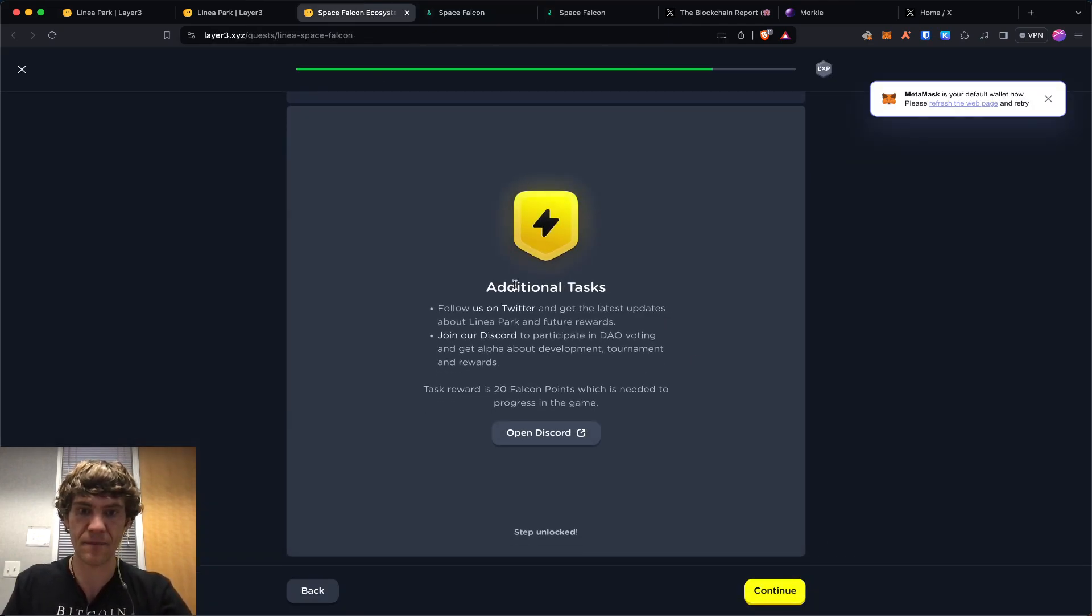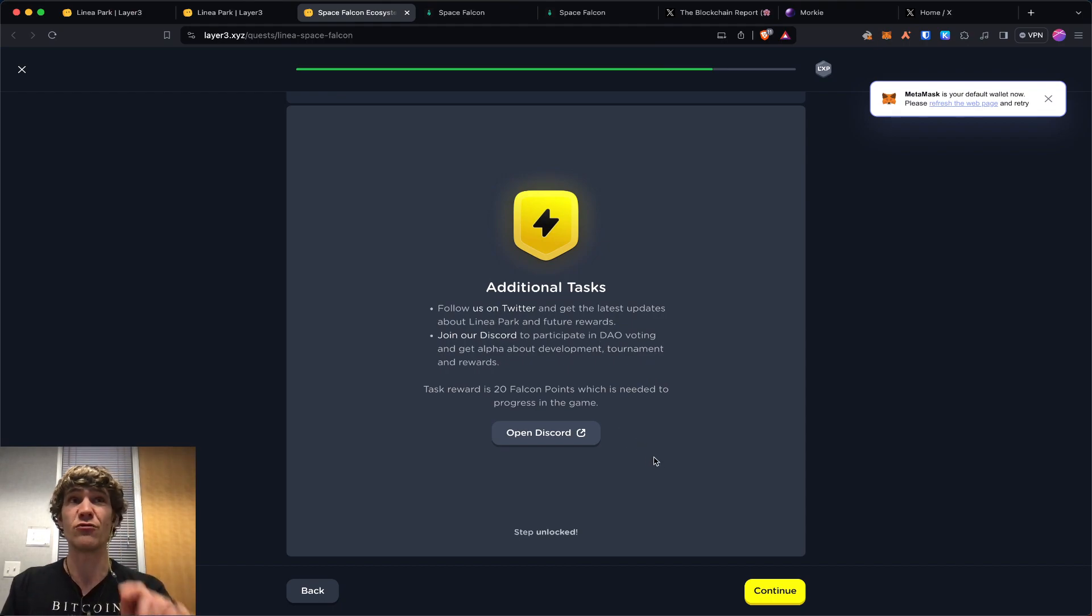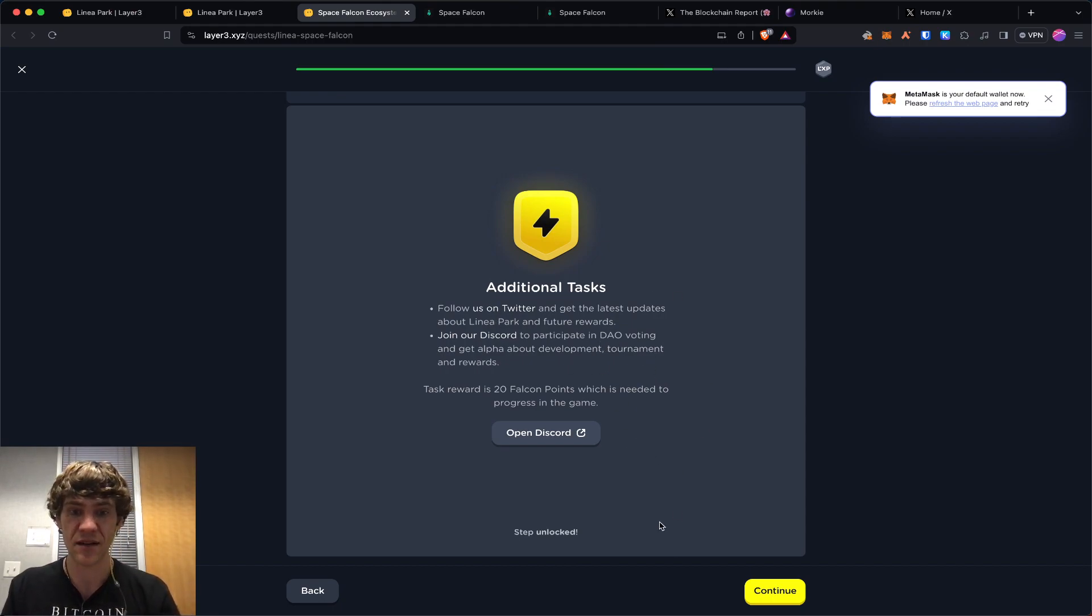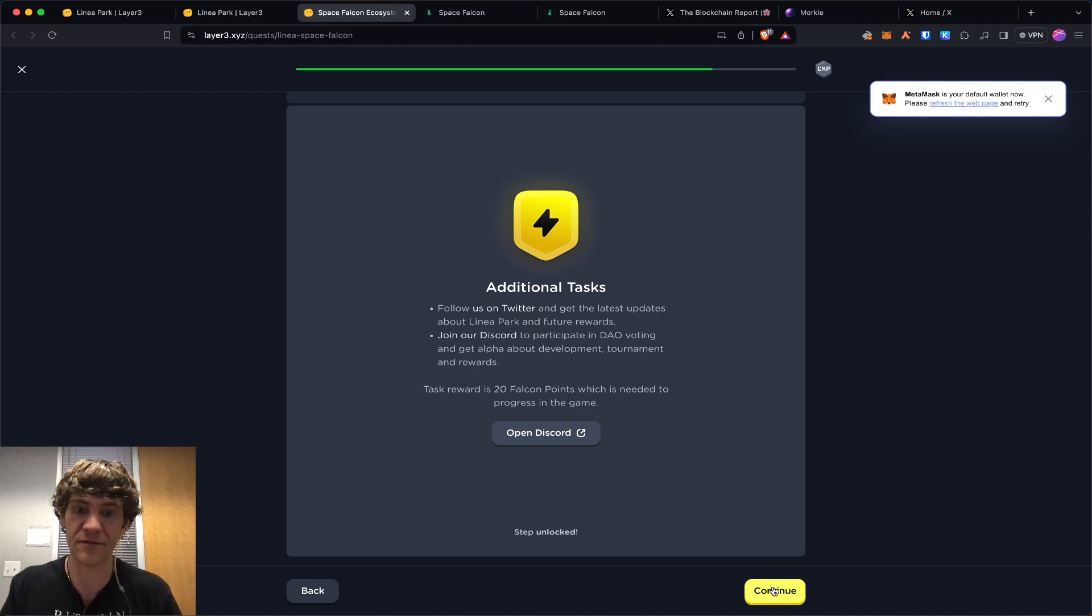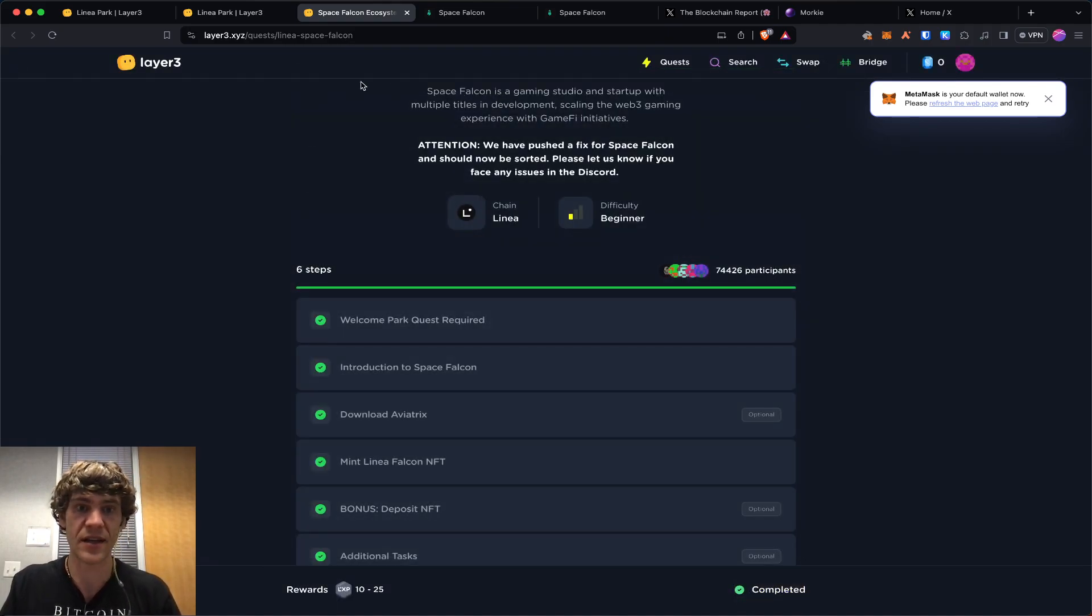This will add the XP. And then there's some additional tasks. You don't have to do these, I mean if you want more Falcon points, but that will complete that.